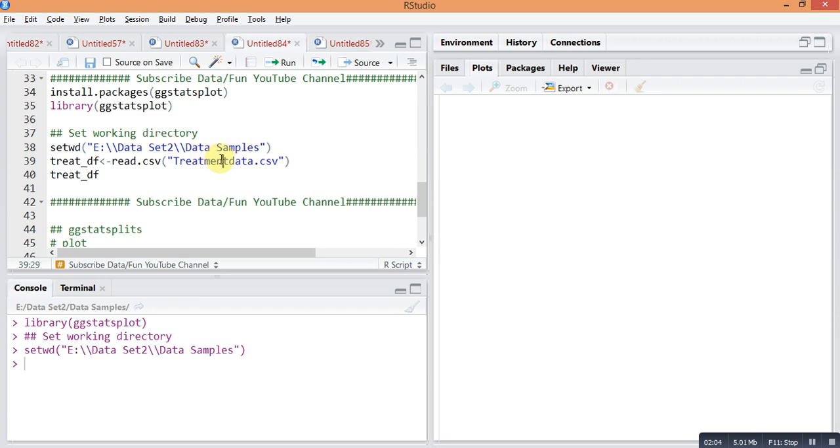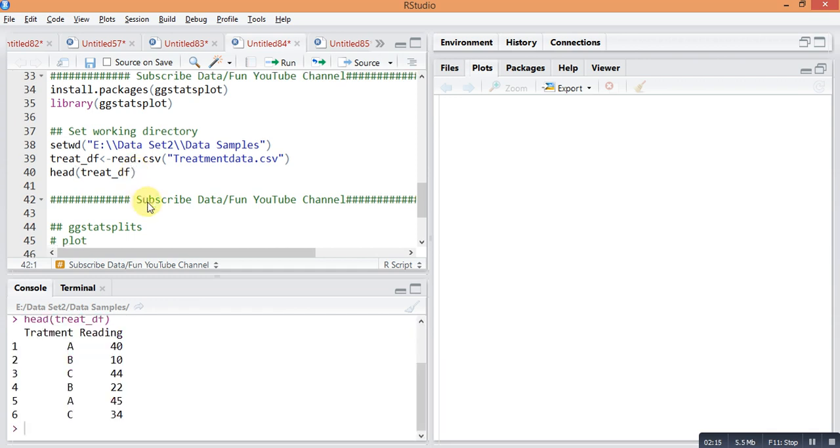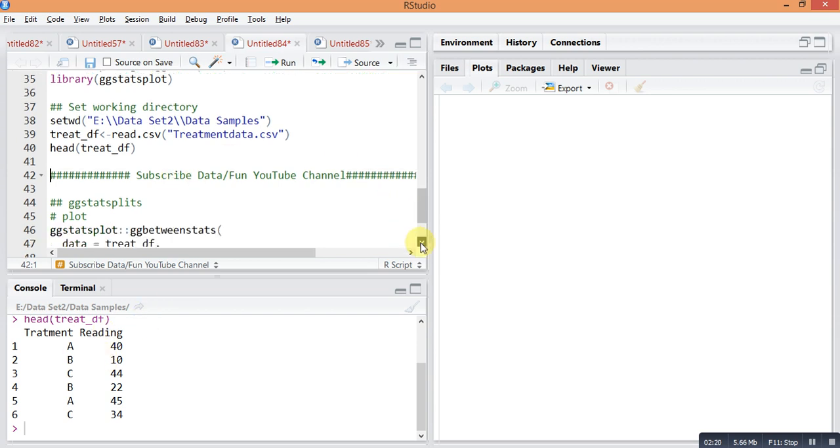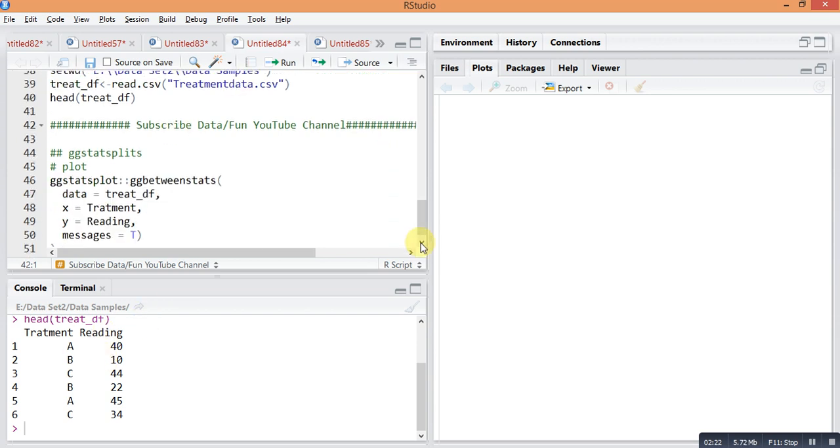The whole file will be stored in treatment_df data. So this file is now running in our R Studio: treatment and readings.